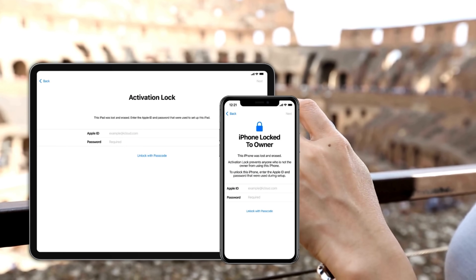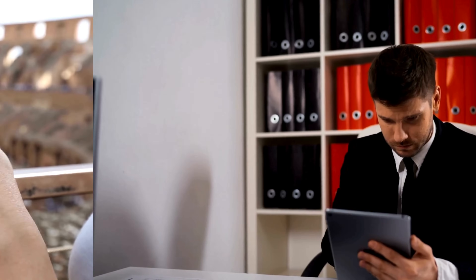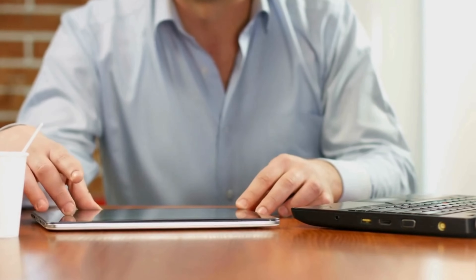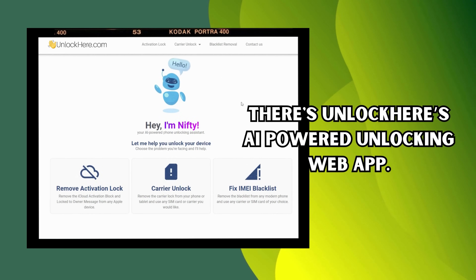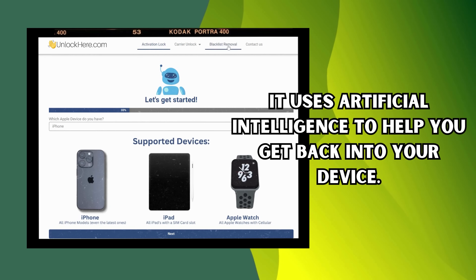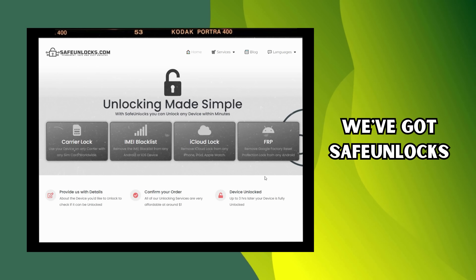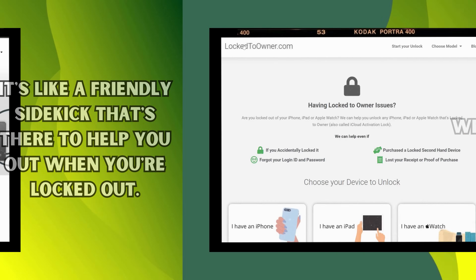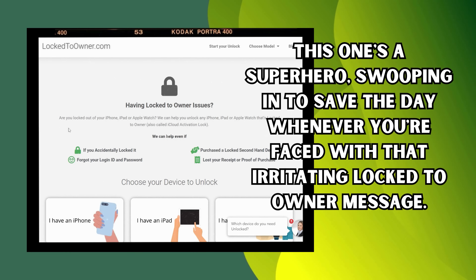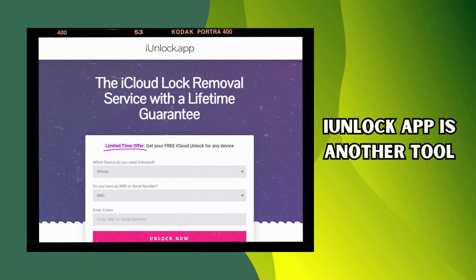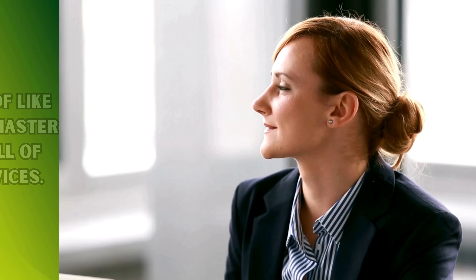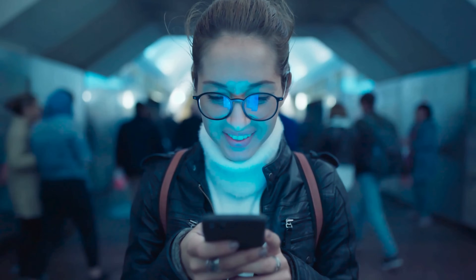Let's talk about the solutions you've got up your sleeve. You've got your iPhone, iPad, or Apple Watch that's locked itself up tighter than Fort Knox. Once I lost my access info after a particularly hectic vacation and legitimately thought it was game over for me. But then I discovered this goldmine of unlocking web apps. First up, there's Unlock Here's AI-powered unlocking web app, which uses artificial intelligence to help you get back into your device. Then there's Safe Unlocks, a friendly tool that has you covered no matter what device you're using. Lock to Owner is another great resource for that irritating lock to owner message. And lastly, the iUnlock app is another tool in your unlock arsenal. Remember, these tools are purely for educational purposes, here to help you out when you've forgotten your login details.